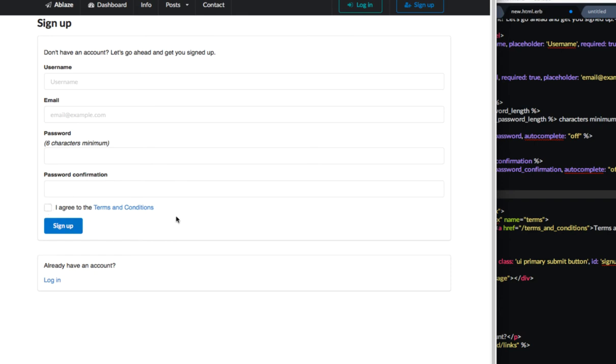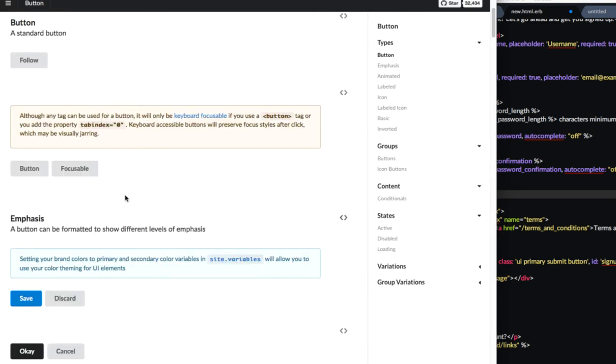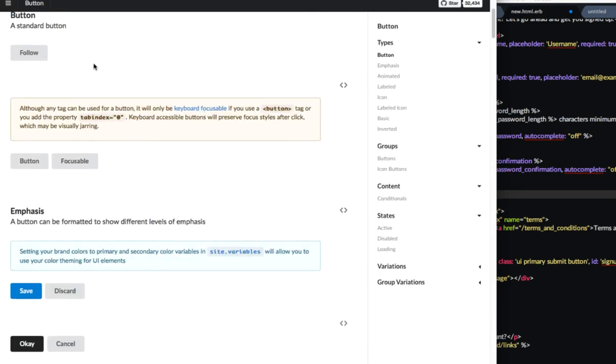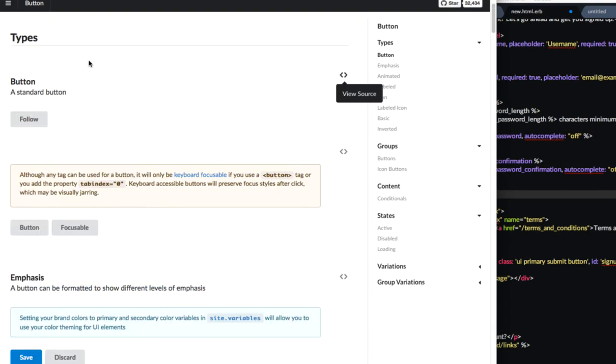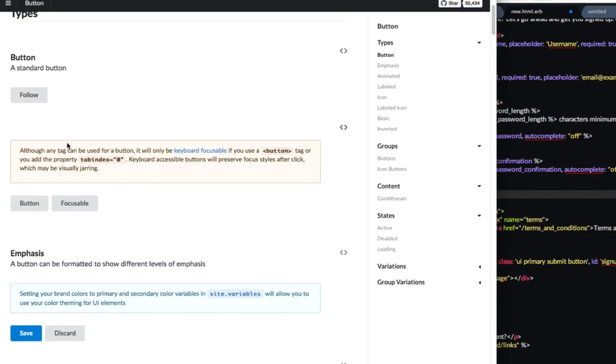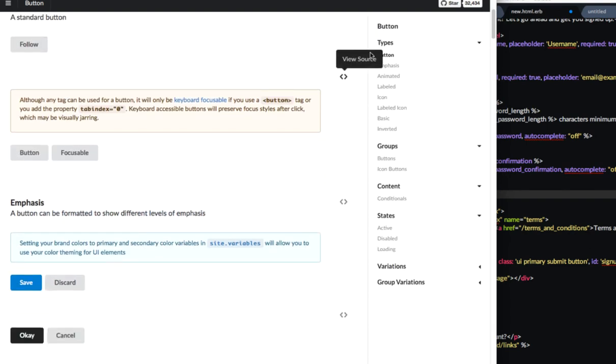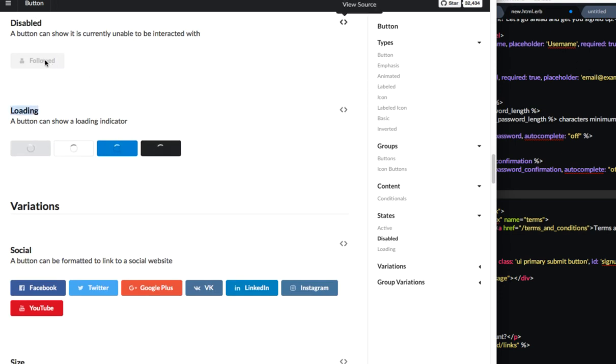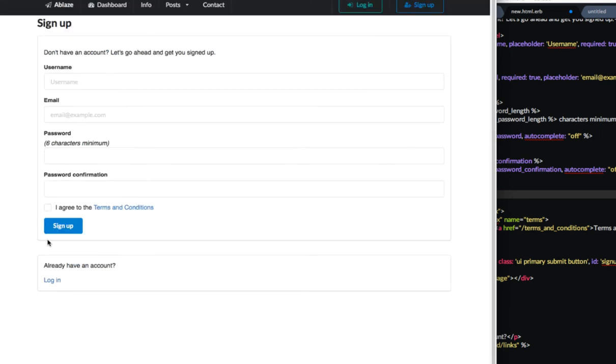So looking at the Semantic framework, they have states available on their buttons. So you can see a standard button and they have a disabled state. The disabled state makes it unable to be interacted with. So that's a good way to ensure that a user has clicked on this checkbox. I'm going to make it disable the button until they've clicked on the checkbox and then I can enable it again.